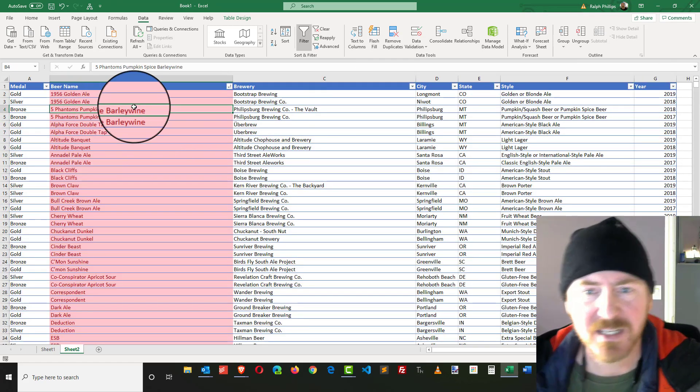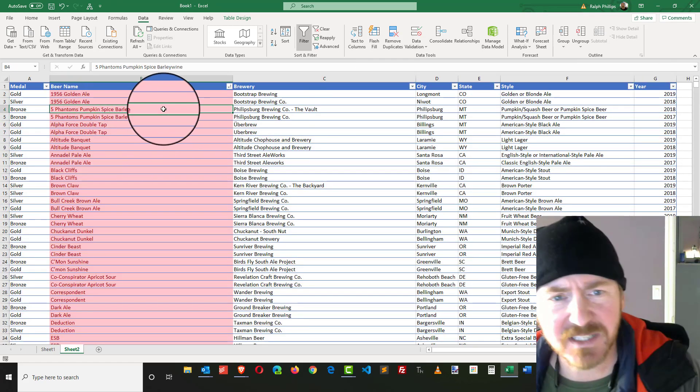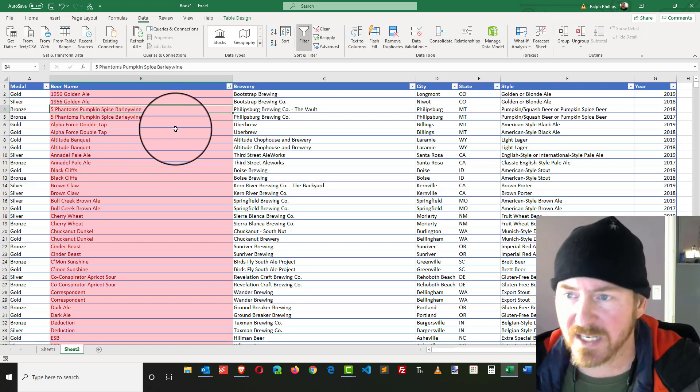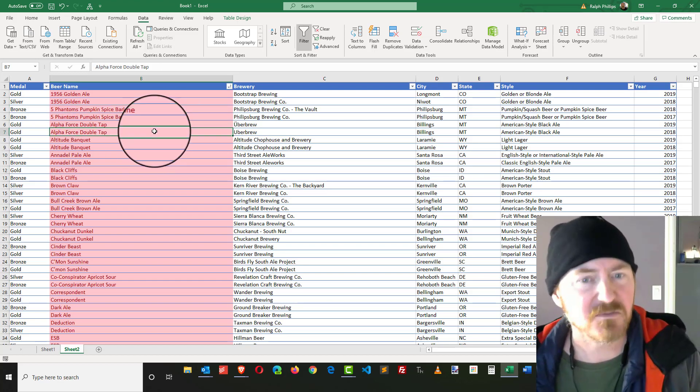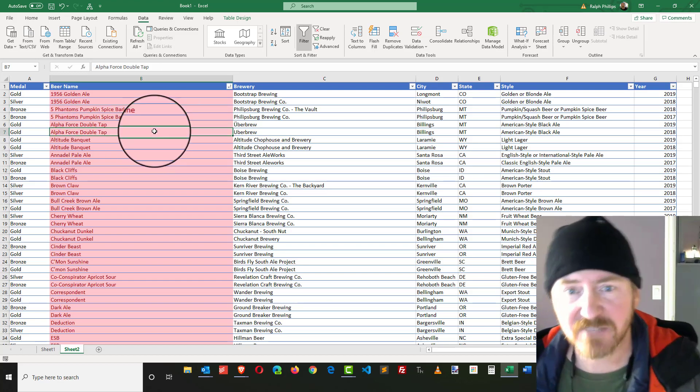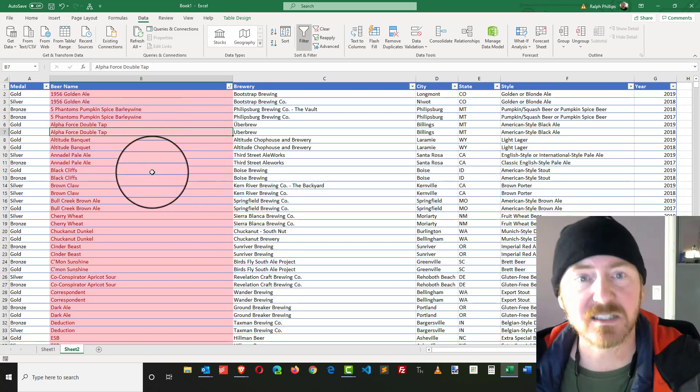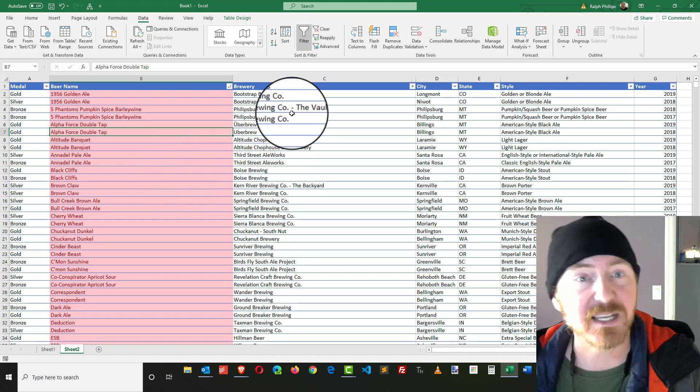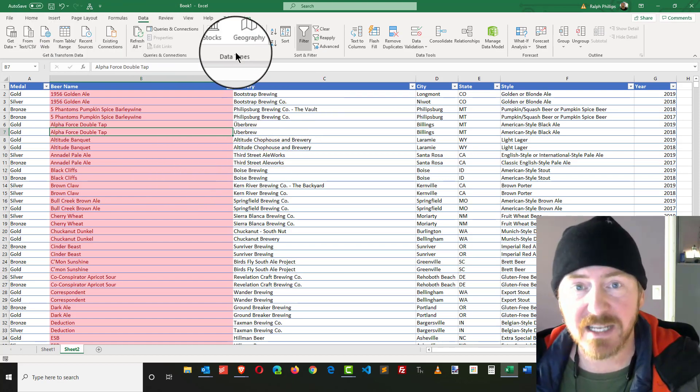That is going to put all of my beers that are duplicates up here at the top, and I can start to see where I have some information that is duplicated. Based on this information, I can click anywhere in my table.